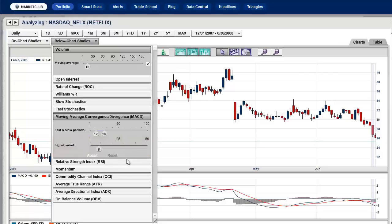You can see the lines changing just by moving these values around. You can reset them by clicking here, which gives you the default. We'll be using the default setting for the MACD today.